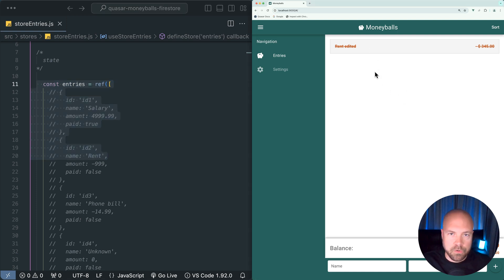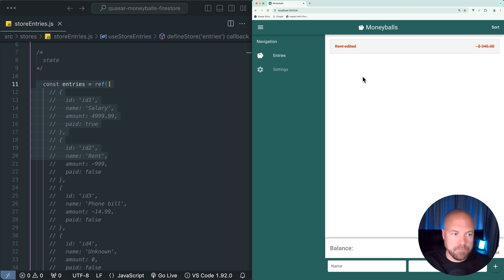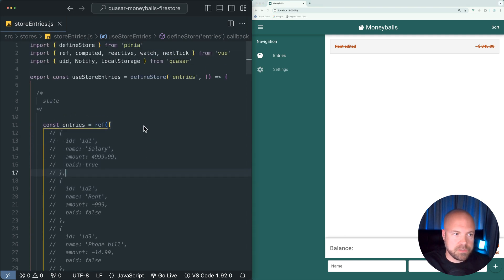However, in this course we're going to be removing all of this local storage functionality and instead saving all of the entries into a database instead. I'll just briefly cover everything else which is in this Pinia store.